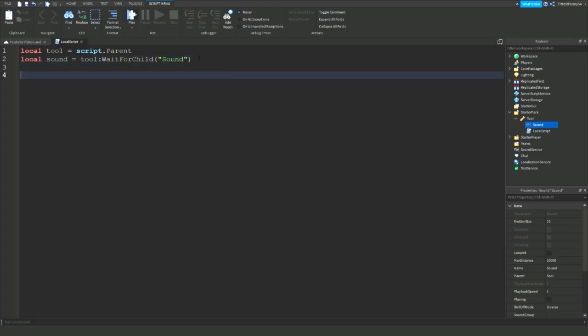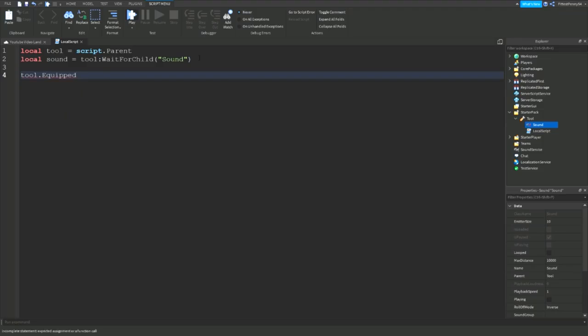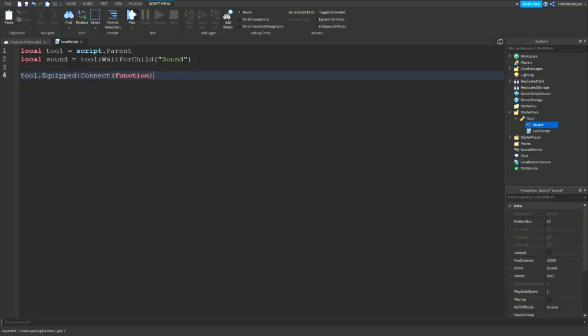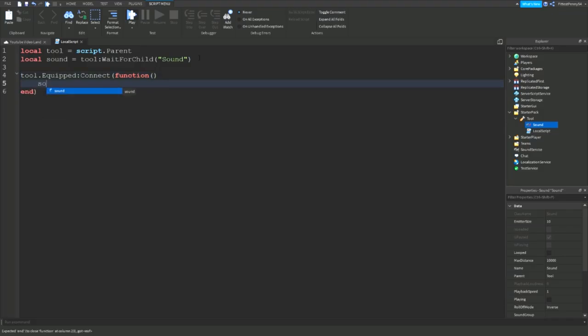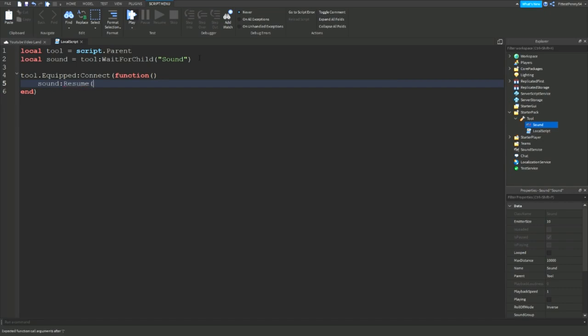Alright so now we're going to make it so that the sound plays when you equip the tool. So we're going to say tool dot equipped colon connect function and we don't need any parameters so we can just drop a line. Then enter, the closing bracket should appear and then just the sound colon resume and if you put sound colon play it's going to start the sound from the beginning every time you equip your tool. So you can have that if you like.